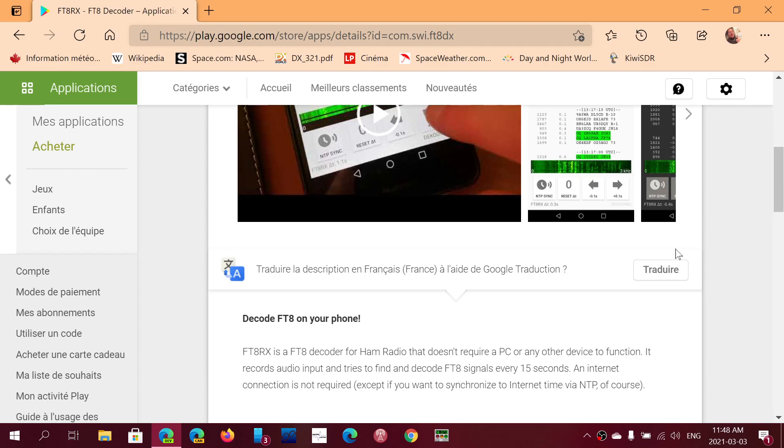Just with the microphone, it actually already works well. This is a nice little app, and it does a fine job at decoding FT8. So check it out.